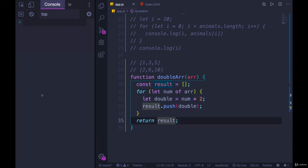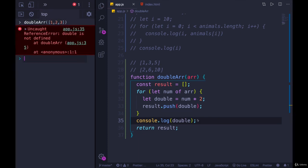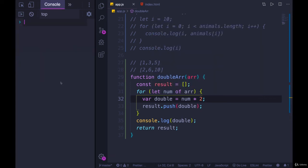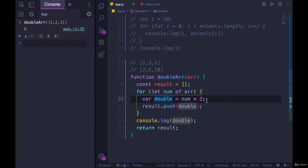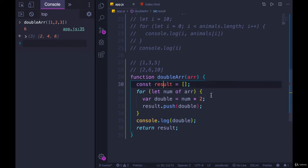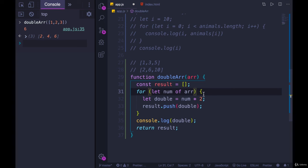What we have here is a function. We have const results scoped to the entire function, which is why at the end I'm able to return results — it was defined in the function, not in a block. Then we have double, which is scoped to the for-of loop block. We still have access to results within that block because it was declared outside the block in the function. Let's run this: calling doubleArray([1, 2, 3]), we get [2, 4, 6].